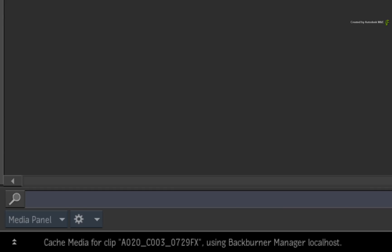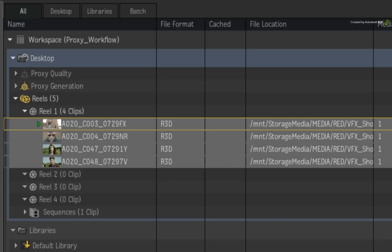The second state is pending. This means that the clip has been submitted to Backburner and is in the queue to be cached by the background services.